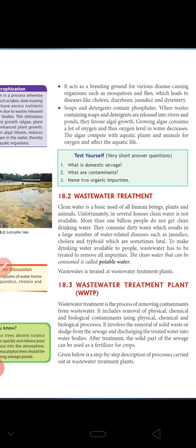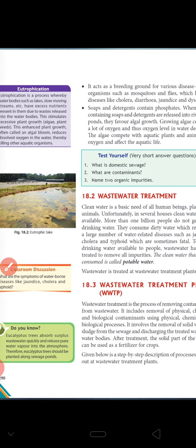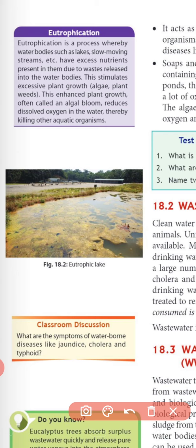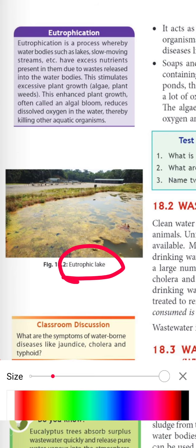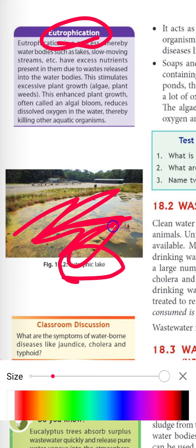Soaps and detergents contain phosphate. When waste from soaps and detergents is released into rivers and ponds, it favors algae growth. You can see a green color layer present on the water — that layer is called algal bloom. The process in which green algae covers the upper layer of the water is called eutrophication, which makes the supply of oxygen to inner aquatic organisms difficult so they can die. This is called the eutrophication process.